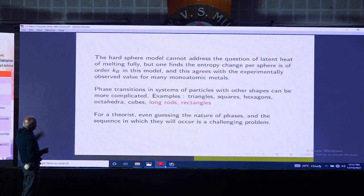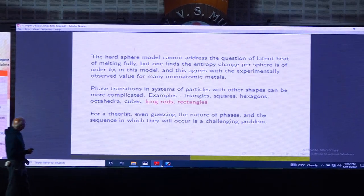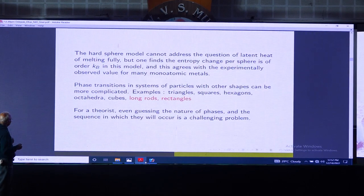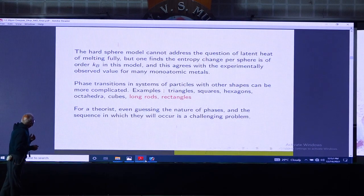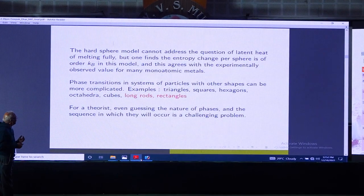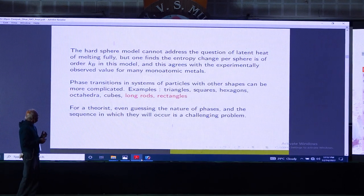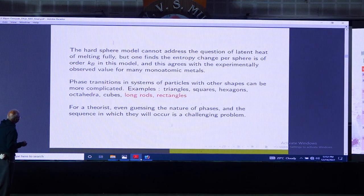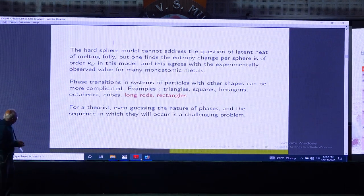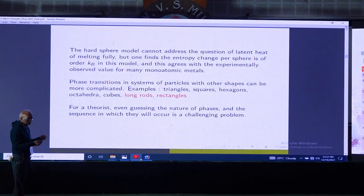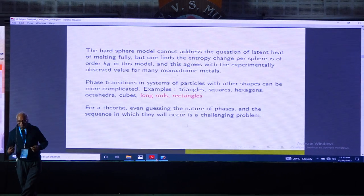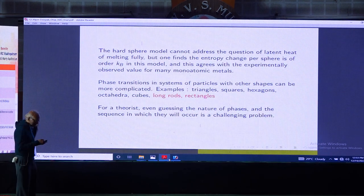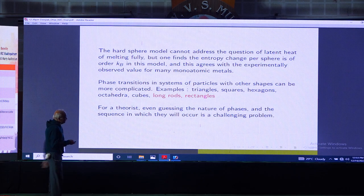This hard sphere model cannot address questions like latent heat of melting, but the entropy change per sphere is of order k_B T, which agrees with experiment. One can then ask: what about particles with shapes other than spheres? Examples studied include triangles, squares, and hexagons in 2D, and octahedra, cubes, and long rods in 3D. Even finding the close-packed density for a given molecular shape is non-trivial, and what phases will occur and in what order remains an interesting unsolved challenge.